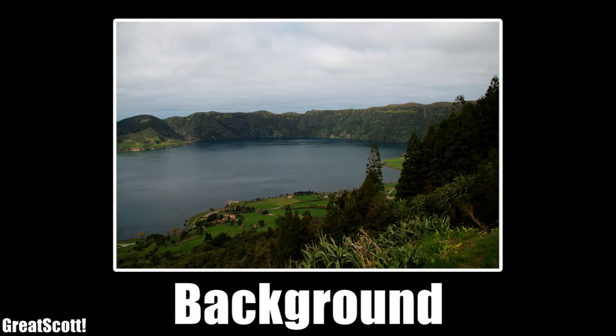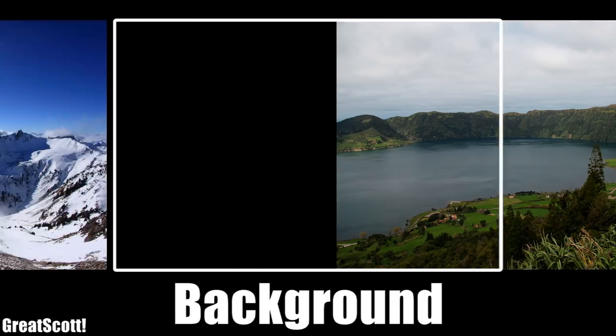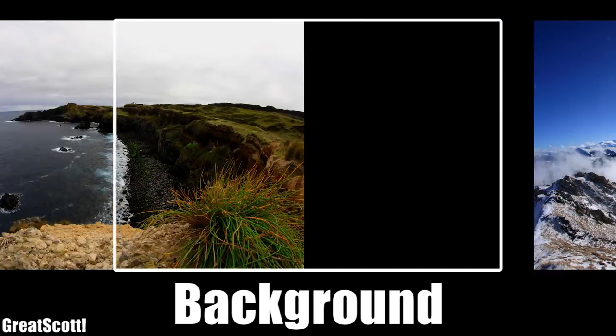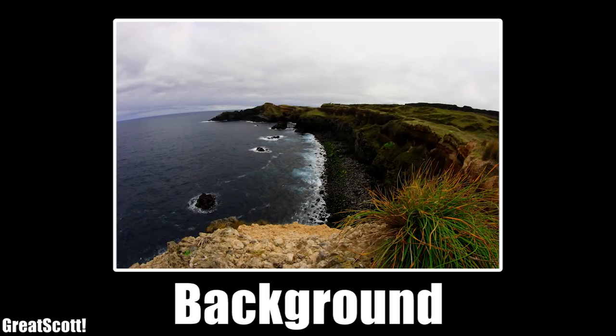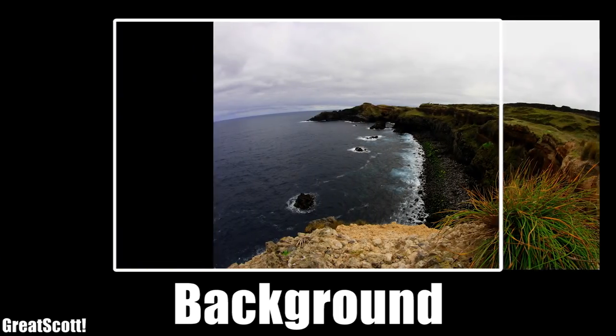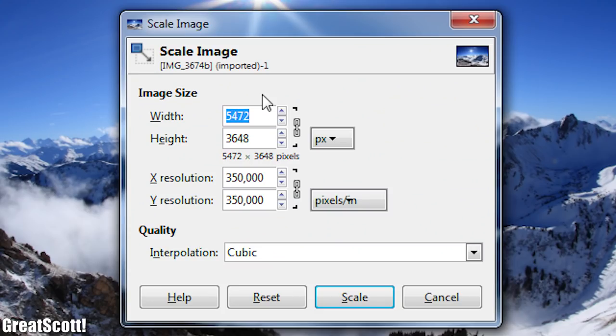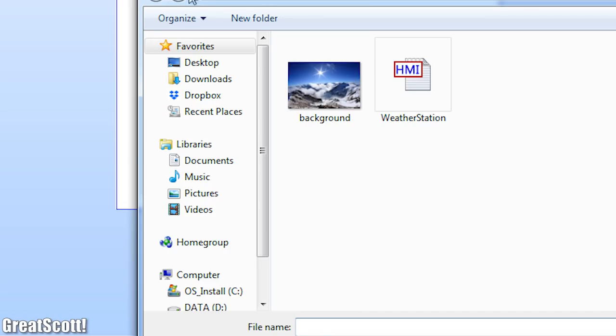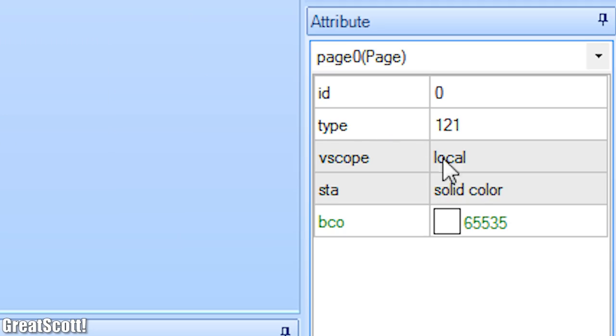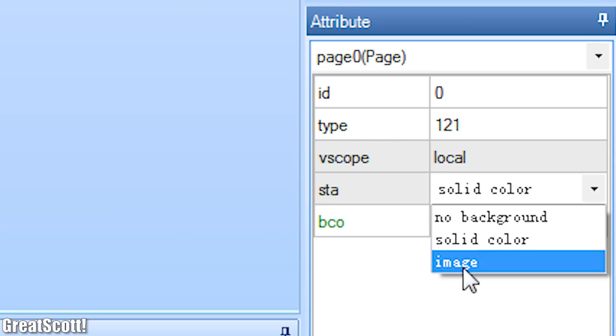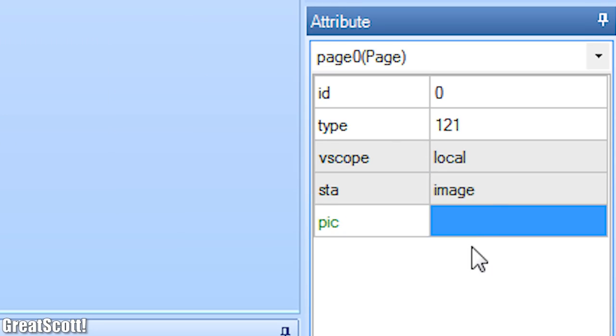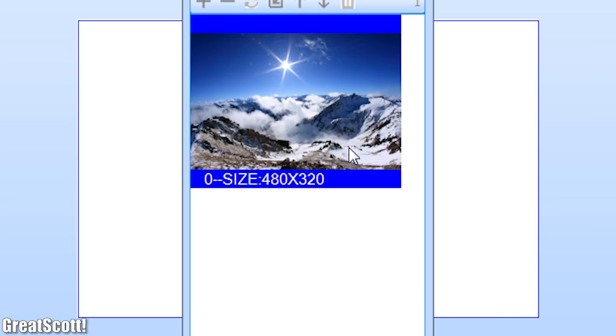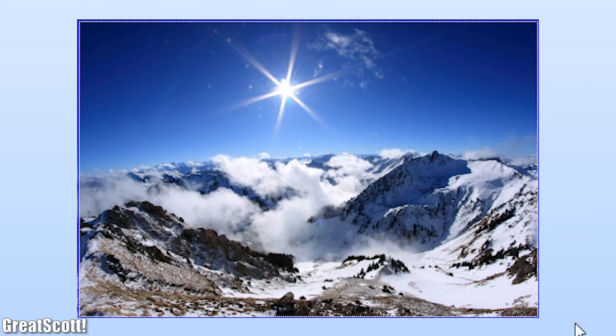At first I selected a picture for the background, which I all got from a photography friend of mine. After selecting one, I scaled it down to resolution of 480 by 320 and added it to the picture library of the editor. Next I set the background to image and selected the picture number, which successfully altered the background.